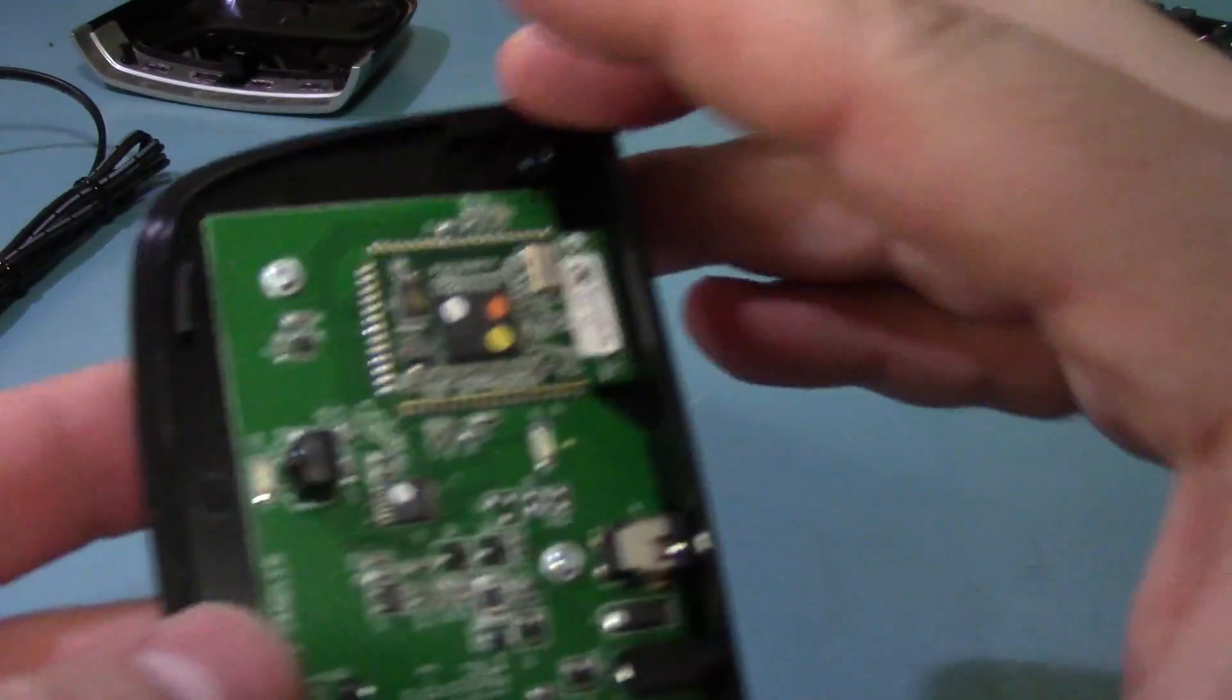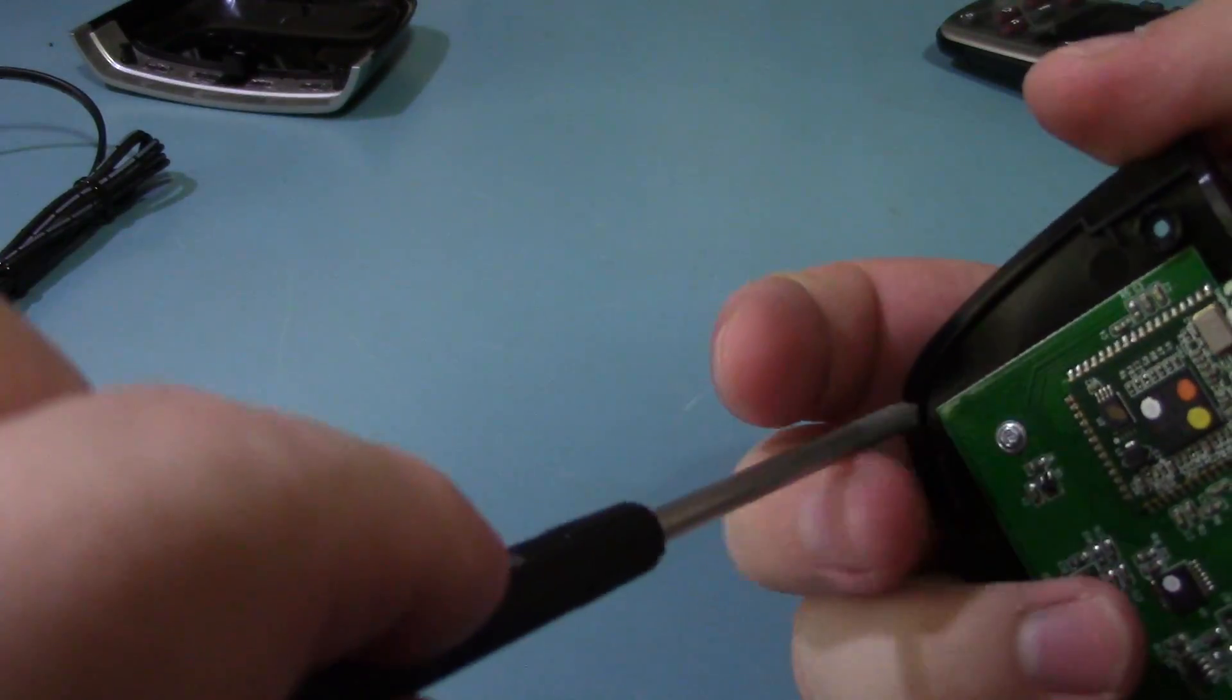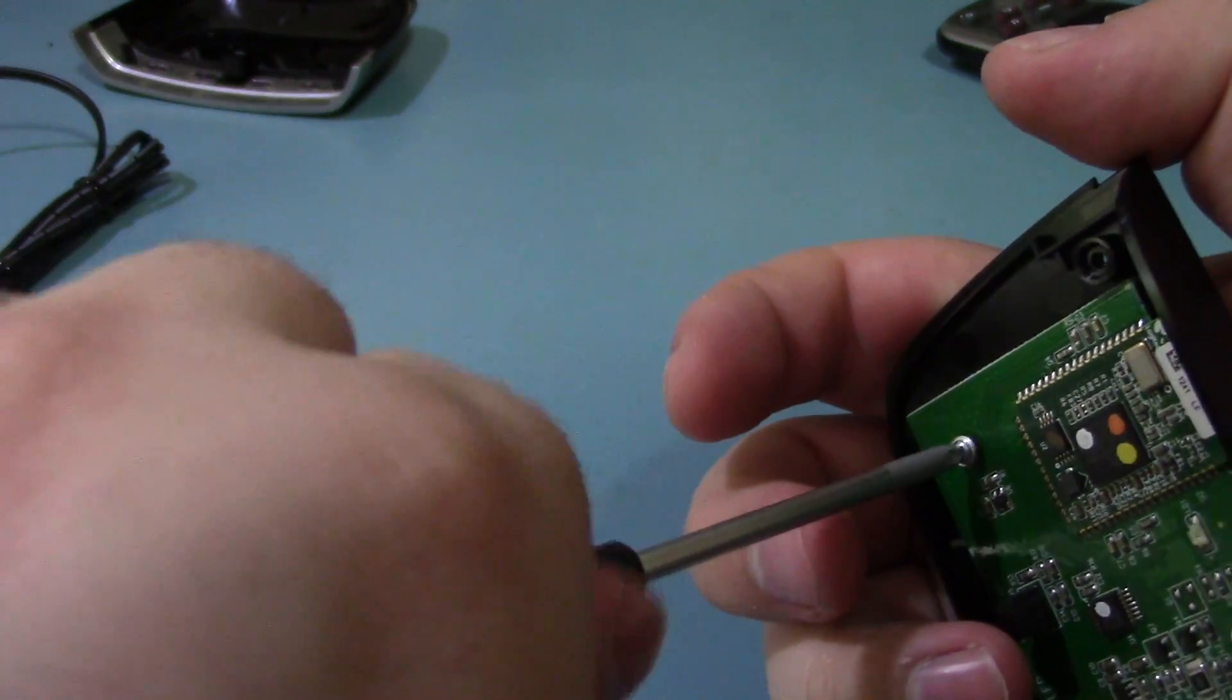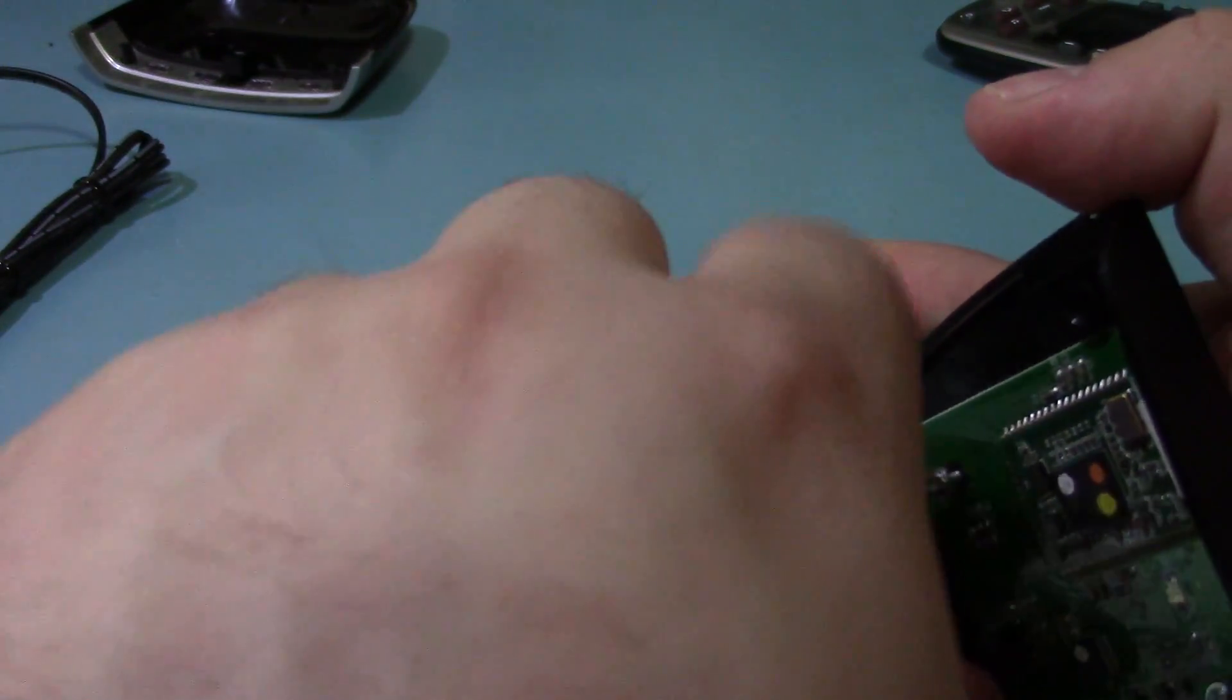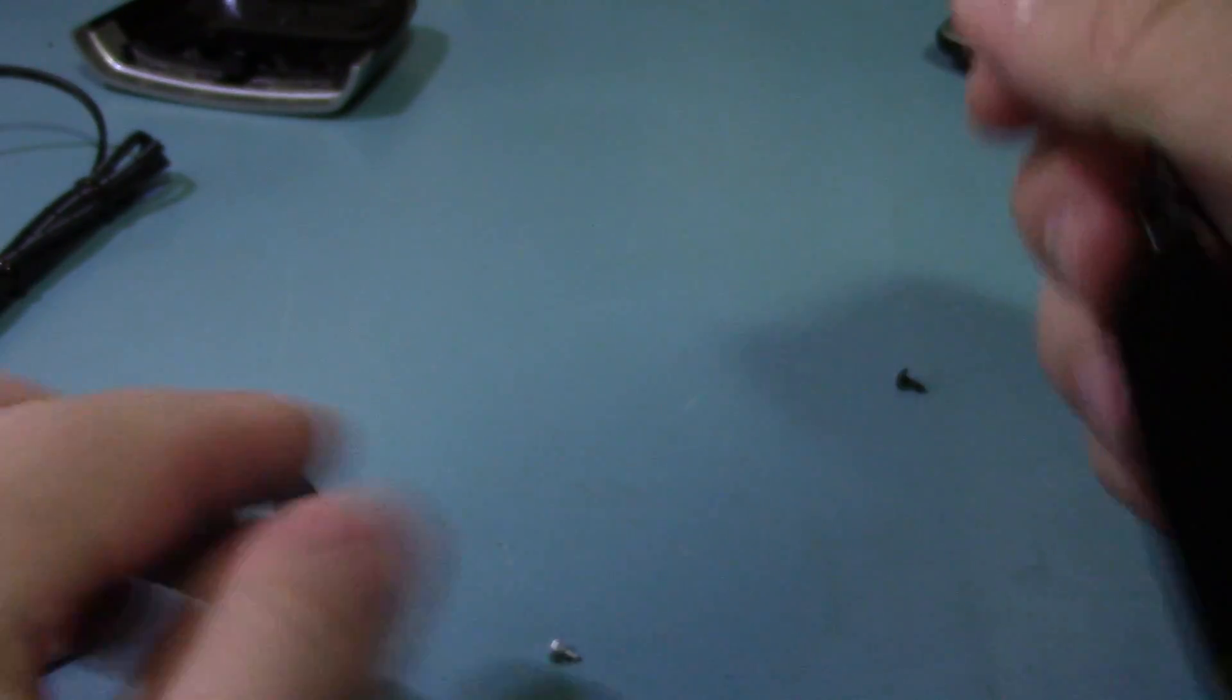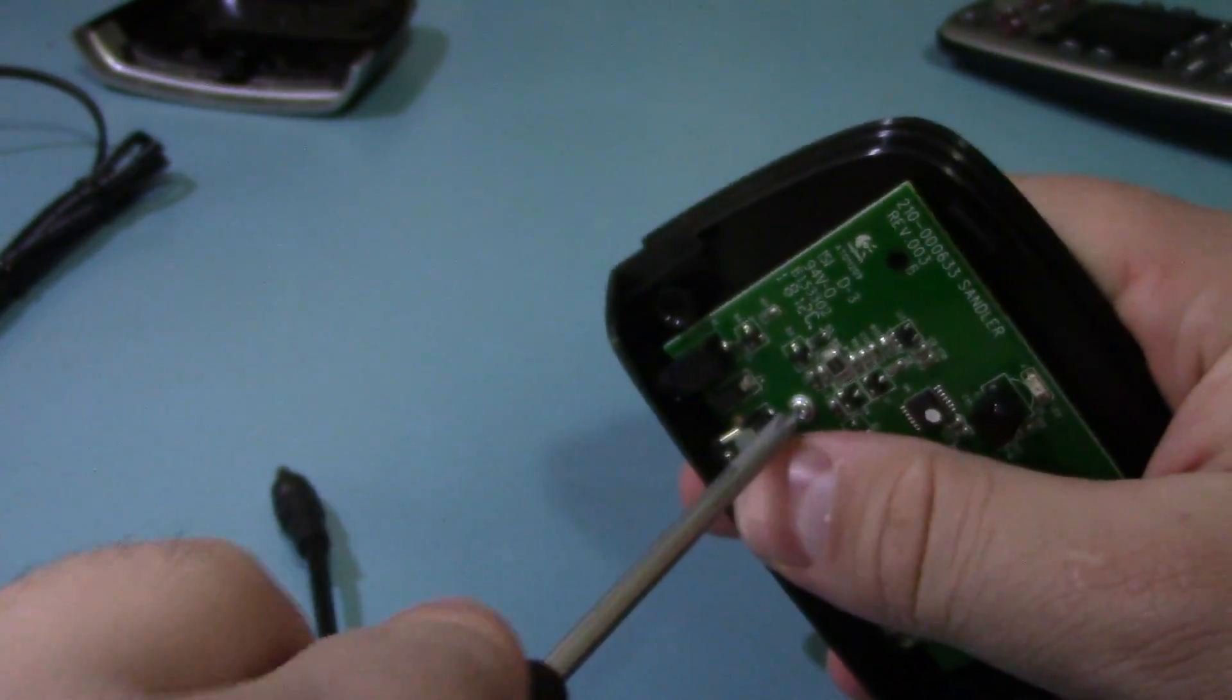And we've got a little board in here. One more screw. Two more screws.